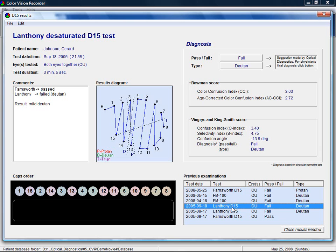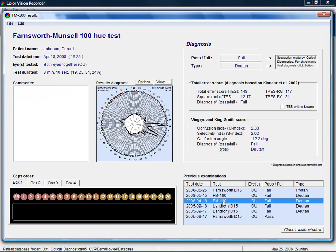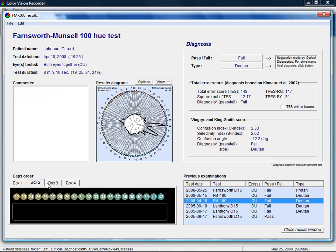A Farnsworth-Munsell 100 Hue test result looks similar to that of the D15 test results. Now there are four boxes with cap orders. The analysis includes total error scores and the diagram is the polar graph of the error scores.